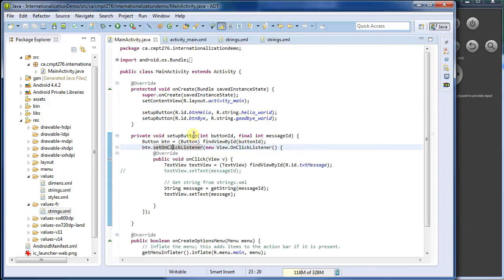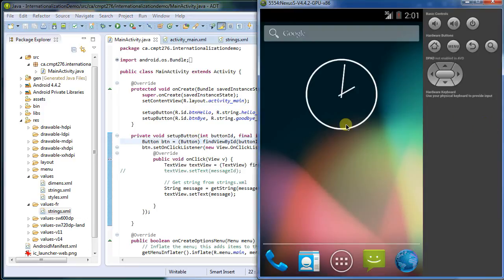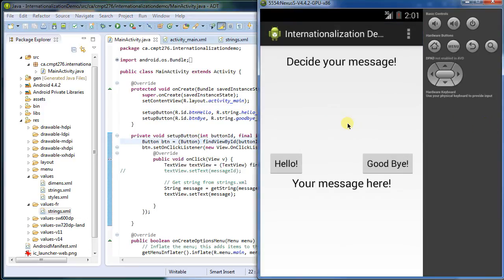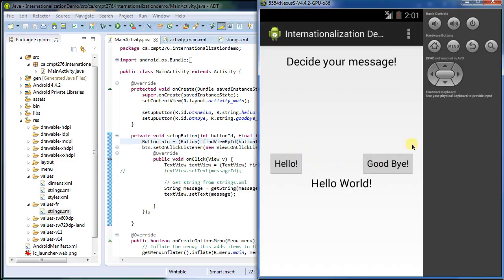And it comes up in English, which is exactly what we want because I'm still running in English. And the application still works perfectly. I haven't changed any of the Java code, remember.